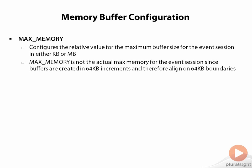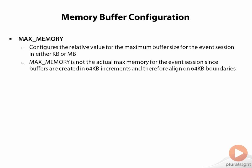One of the big uses for increasing max memory is to reduce the strain or reduce the potential for having event loss occur. One of the best examples of that is when you use the streaming target for extended events in SQL Server 2012. The most common way you're going to leverage this is the live data viewer inside of Management Studio. If the live data viewer disconnects under excessive event generation, the extended events engine will actually disconnect the stream from the event session and kill the overhead for having to buffer the events out to the streaming target.